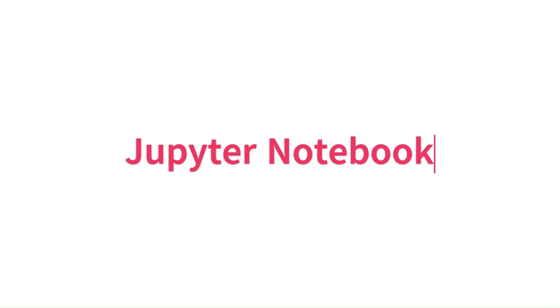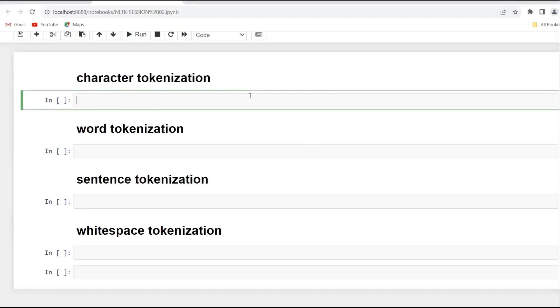Now coming to Jupyter notebook, we are going to learn different functions available in the NLTK tokenize library. Coming to the first one — that is character tokenization. What is character tokenization? When we tokenize a paragraph, sentence, or word into characters, it is known as character tokenization.